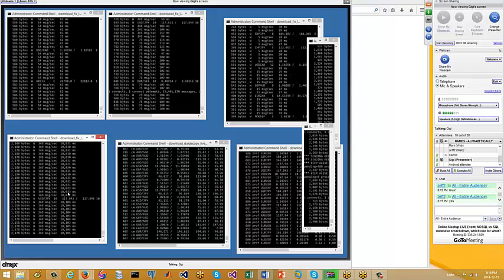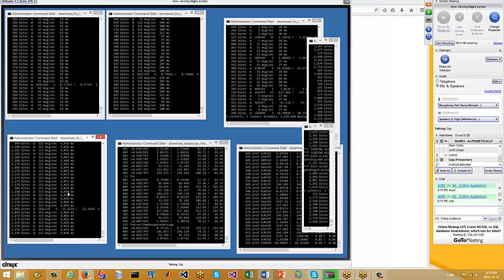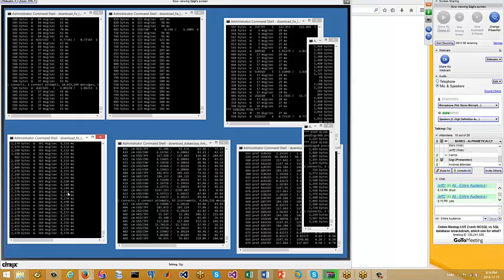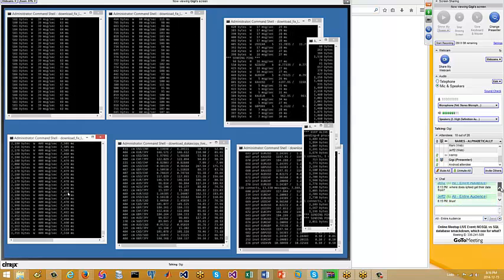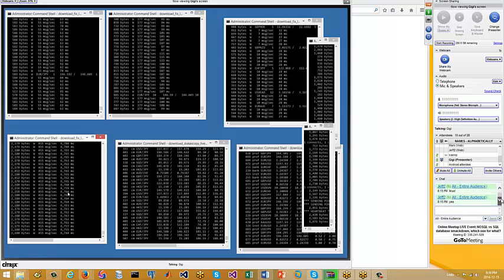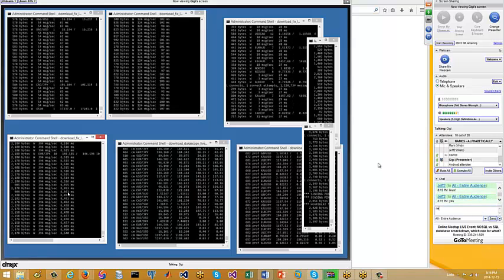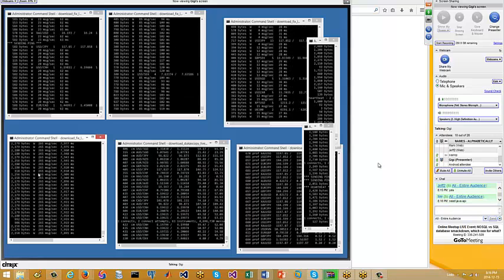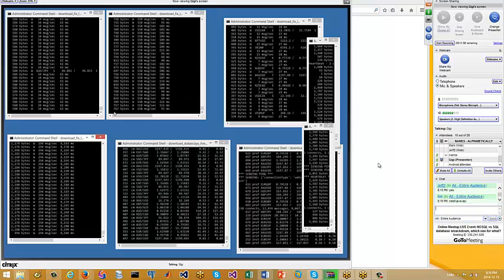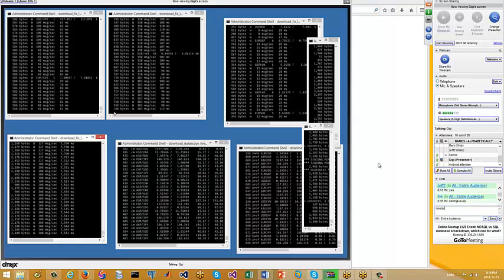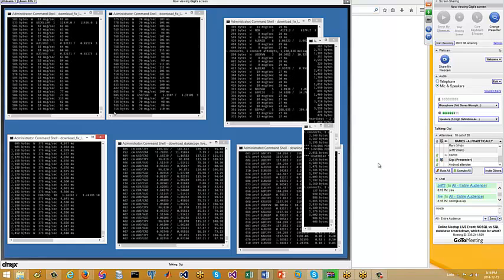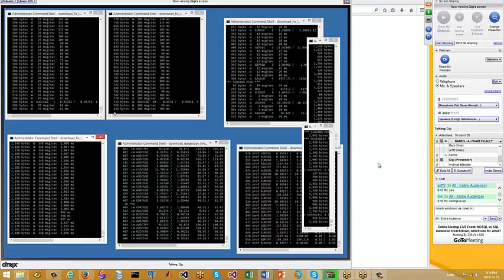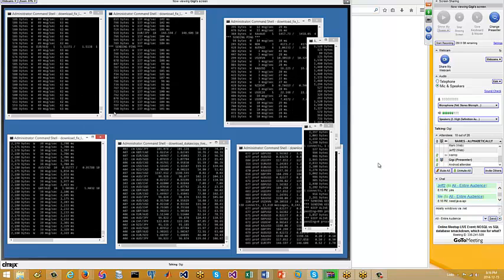I receive delayed data because I subscribe to all the signals labeled level-2 data. This is like 55 forex instruments with 10 levels on each side of the book. When it's delayed by 8 seconds right now, it's still good for me because I use it for historical backtesting and I know it's delayed by 8 seconds, so I can account for that.